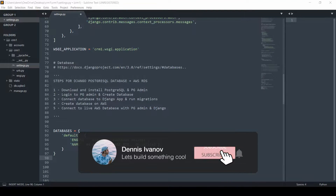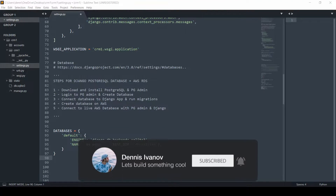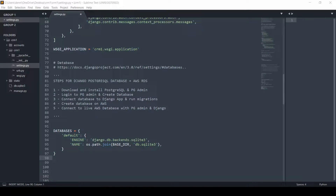In this video, I'm going to show you how we can connect a Postgres database to our Django project. We're going to download Postgres and PGAdmin, which is an interface that allows us to work with Postgres, create a database, and connect it to this app. In the second half of the video, we'll put this database on AWS — create it on Amazon Web Services and connect it to our local project. I won't spend too much time on Postgres and PGAdmin, but I will go through the installation process.